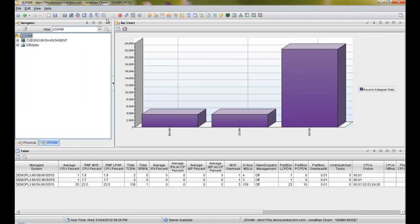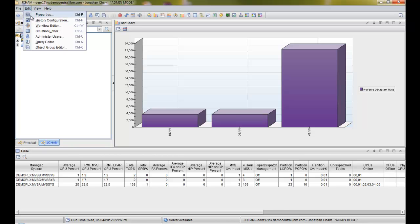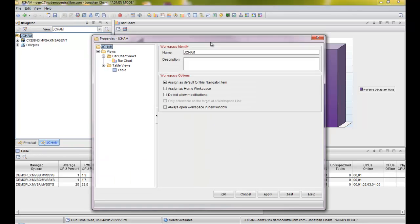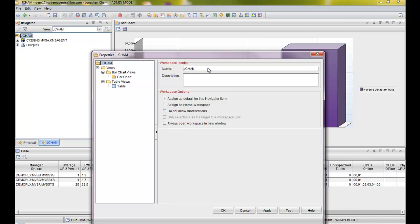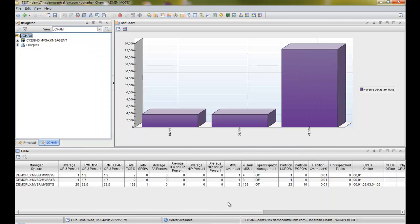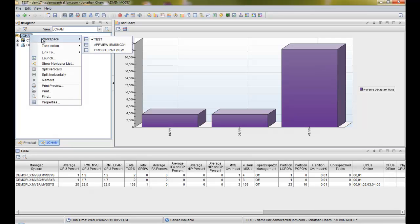What if you named it and you wanted to change the name again? You don't want to change the label — you would go to Edit Properties, or you can do Ctrl-R, and you'll notice that this workspace is called "JChamp." If I changed it to "Test" and click OK, what will happen is this should change to "Test" instead of "JChamp."